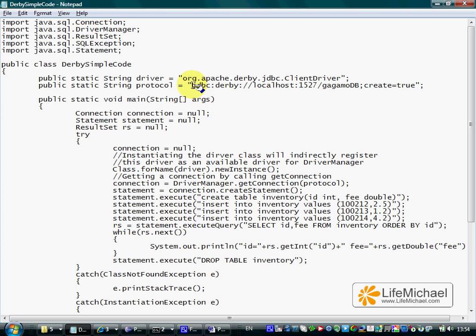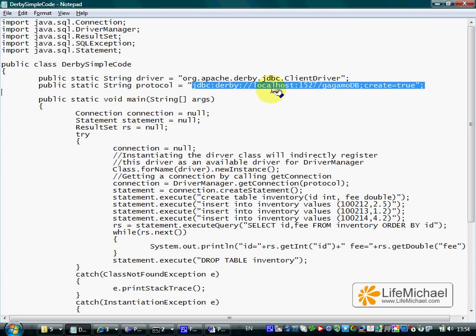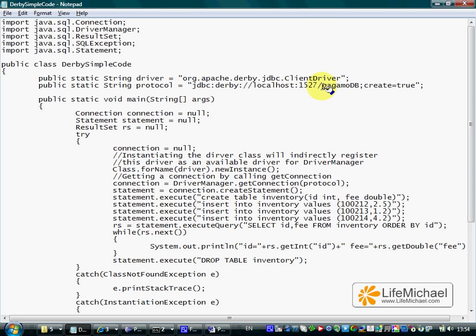It's very important to note that when we try to connect a Derby database, a specific Derby database, we also need to mention the specific database we want to connect.